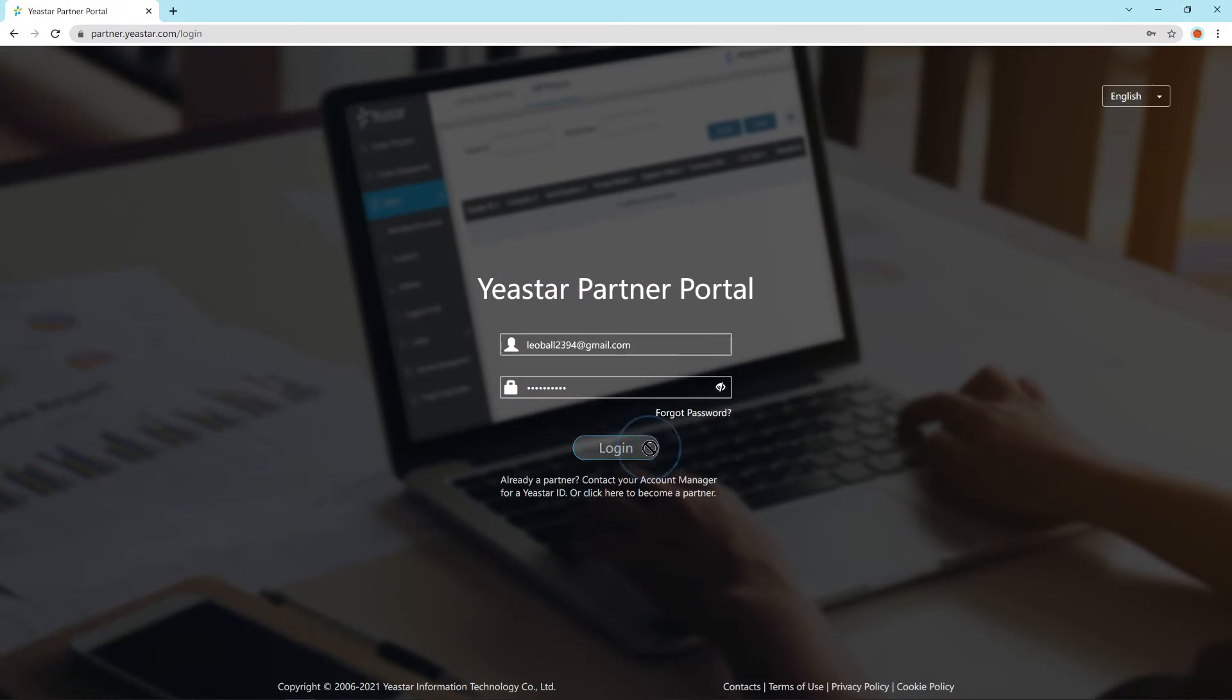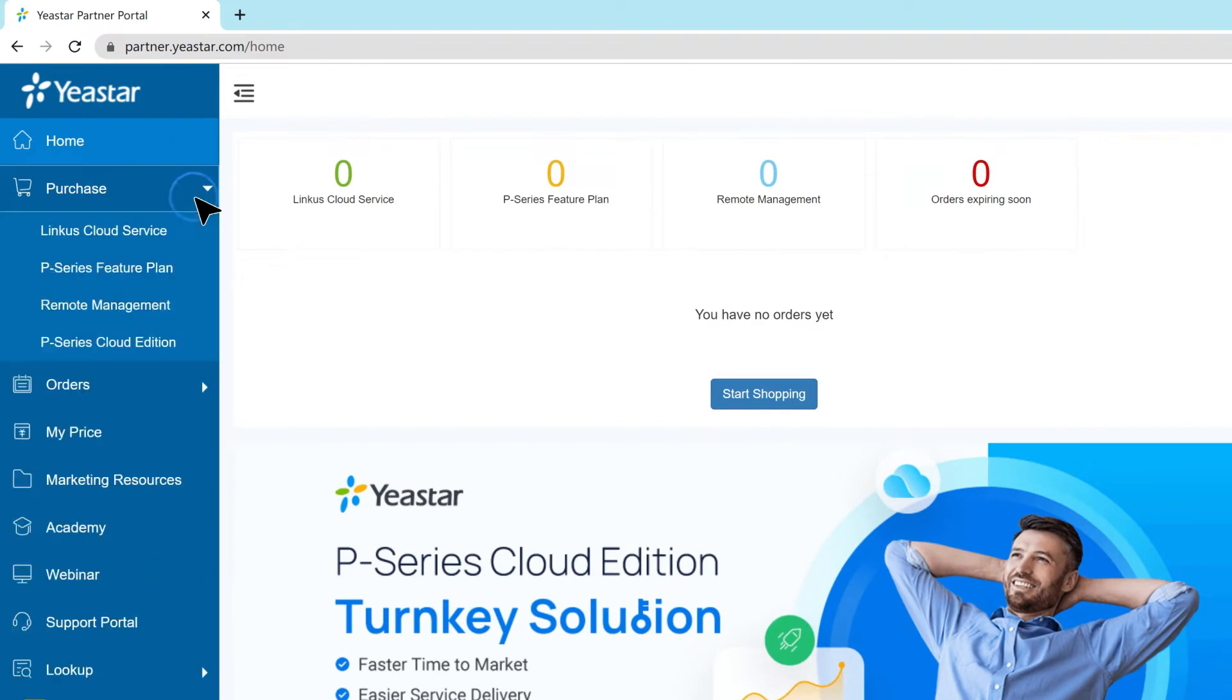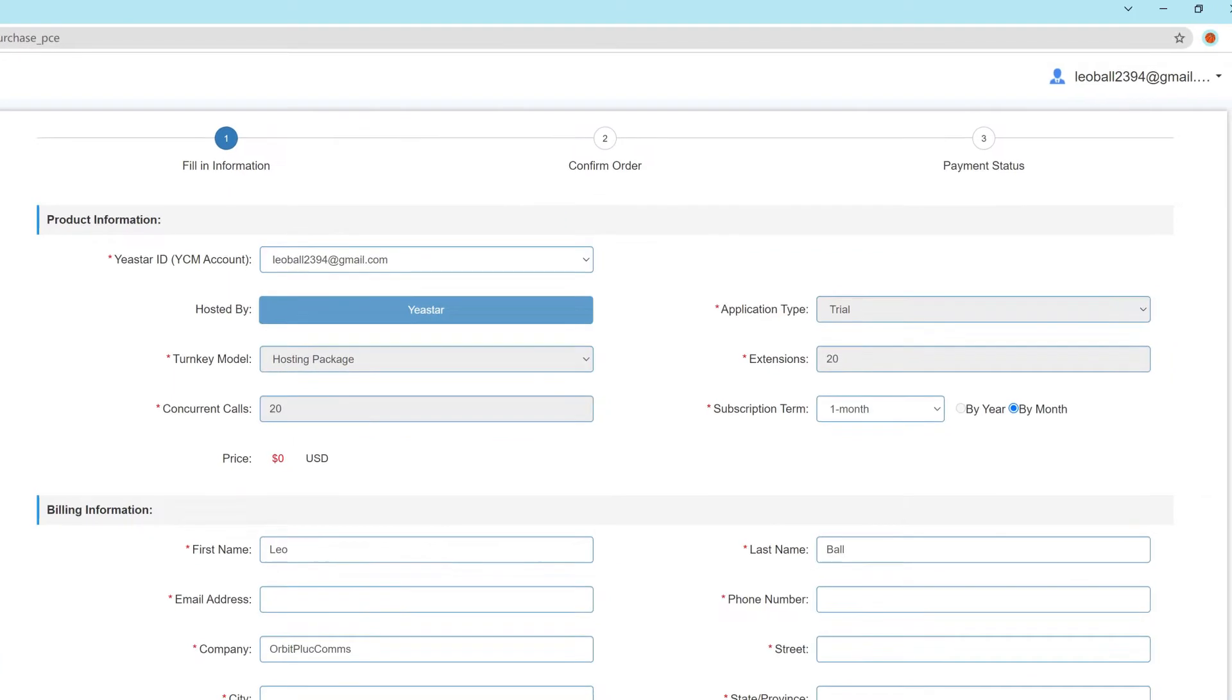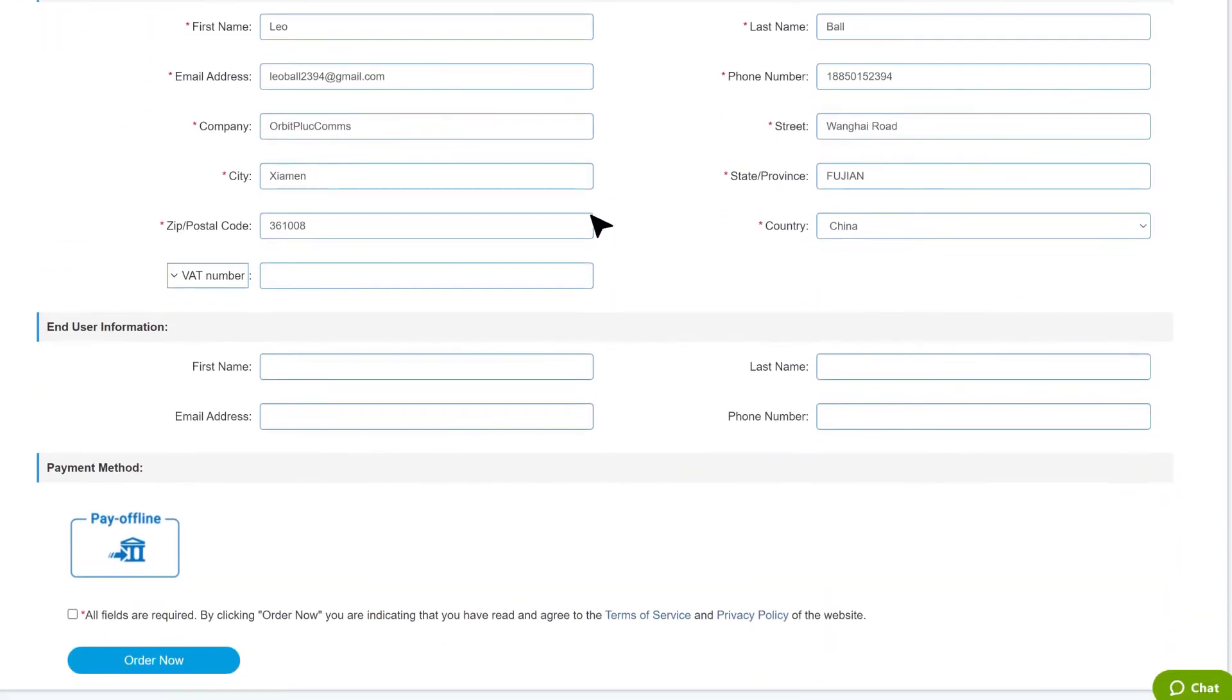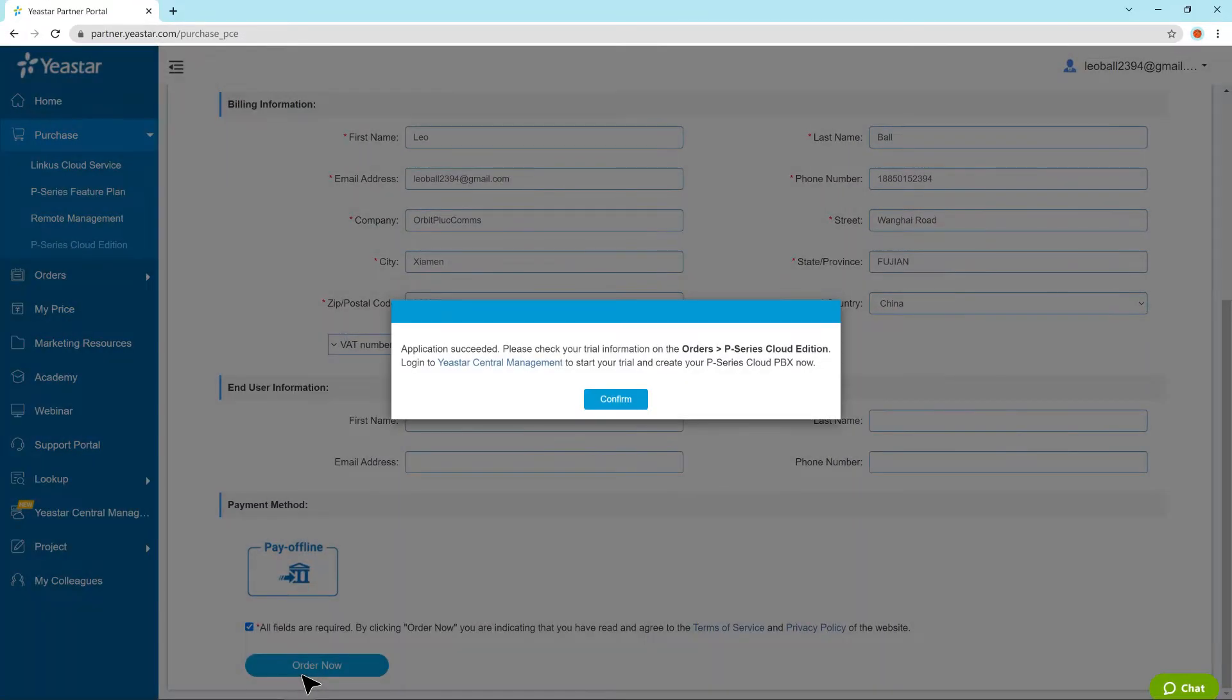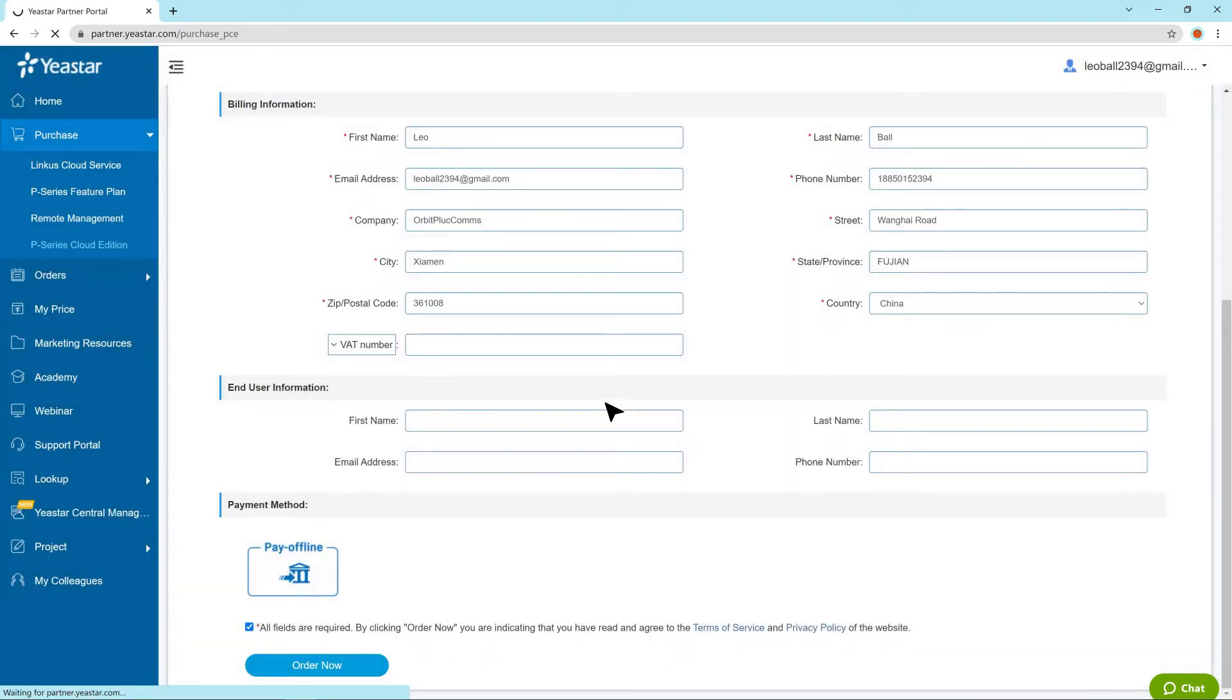For a trial run, we go to the Pana portal and click on Purchase, then find P-Series Cloud Edition. If we haven't bought any hosting package previously, we can directly apply for a trial license for 30 days with no payment required. All we need to do is fill in the information and click Order Now, then we will receive an email indicating that the trial license is activated.